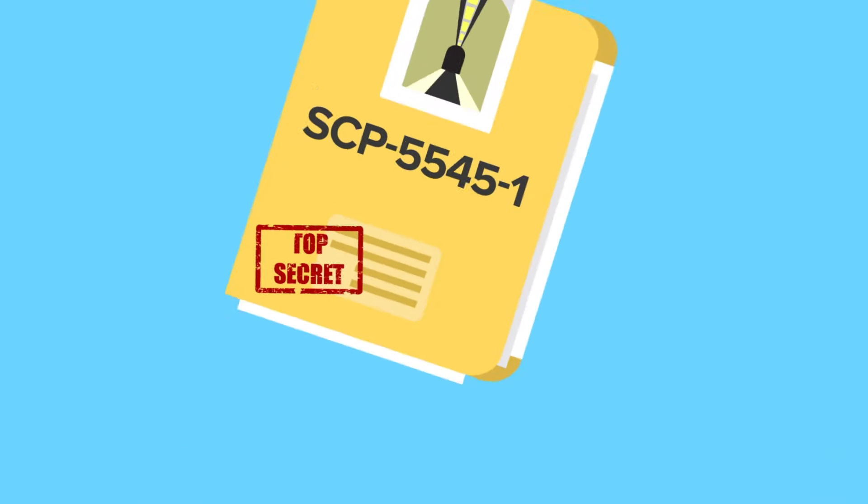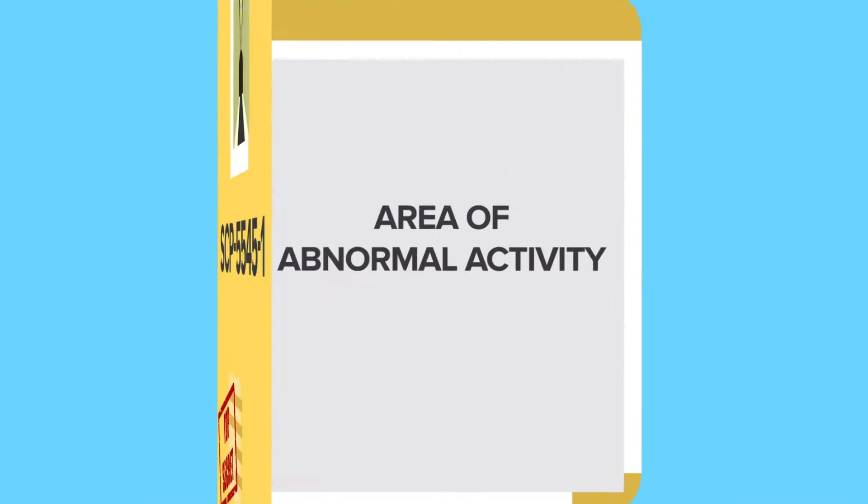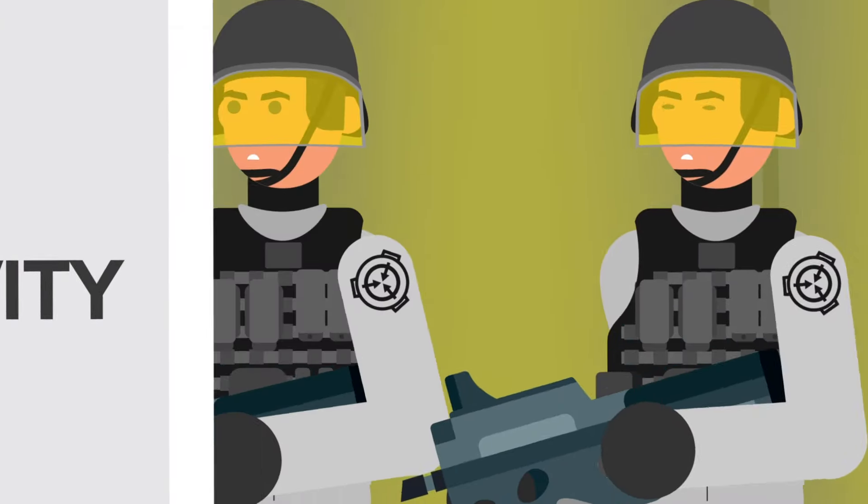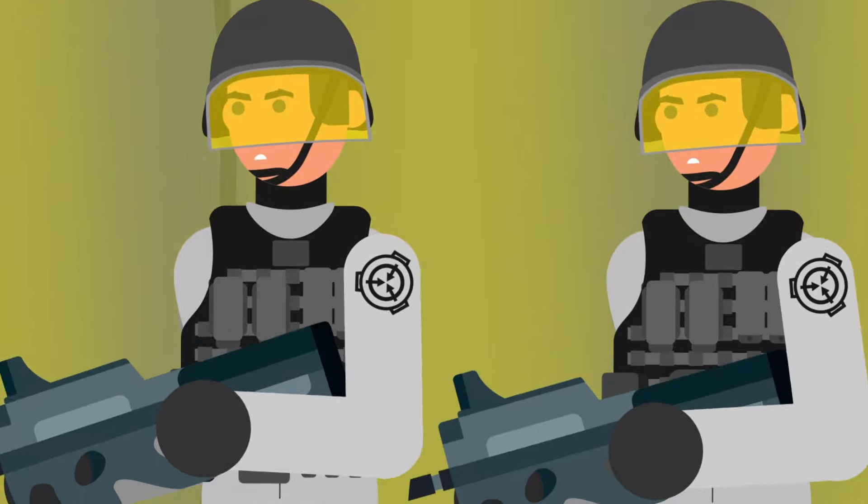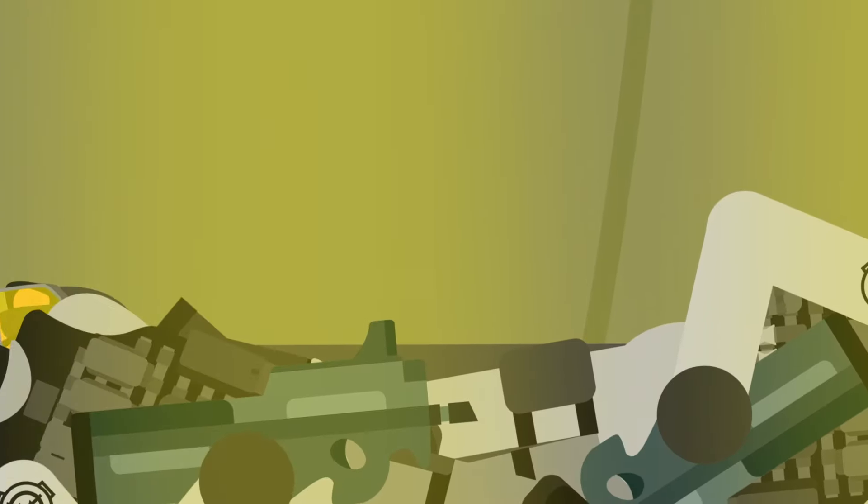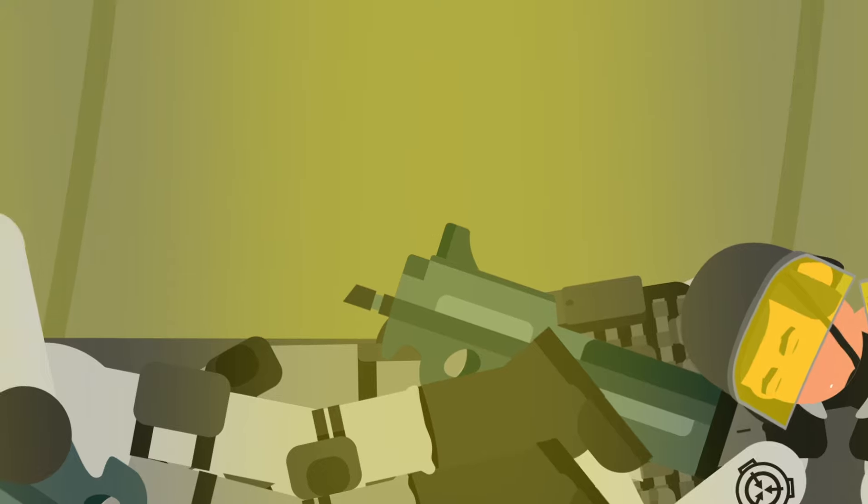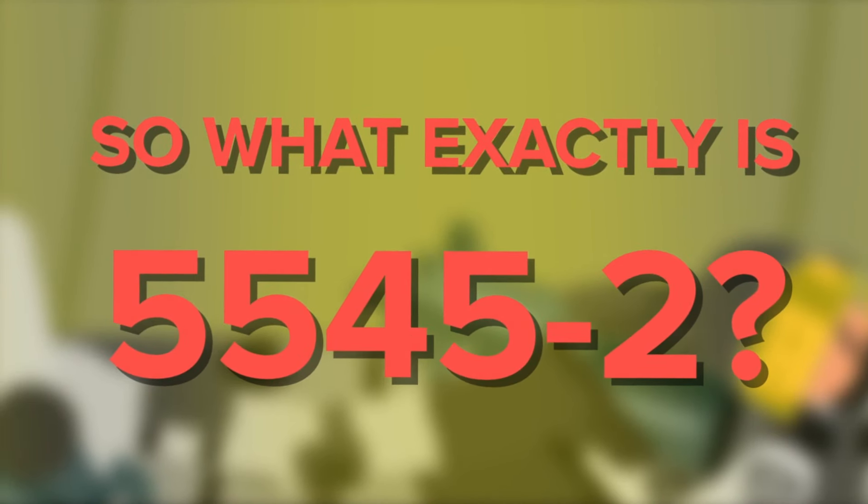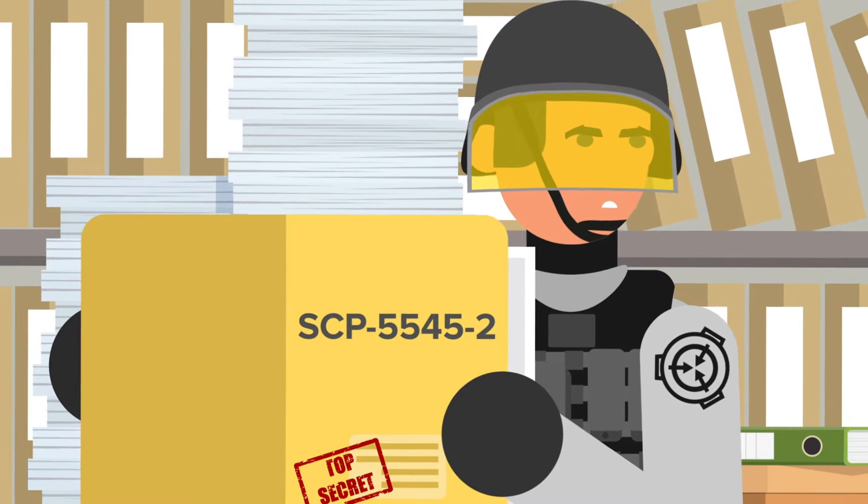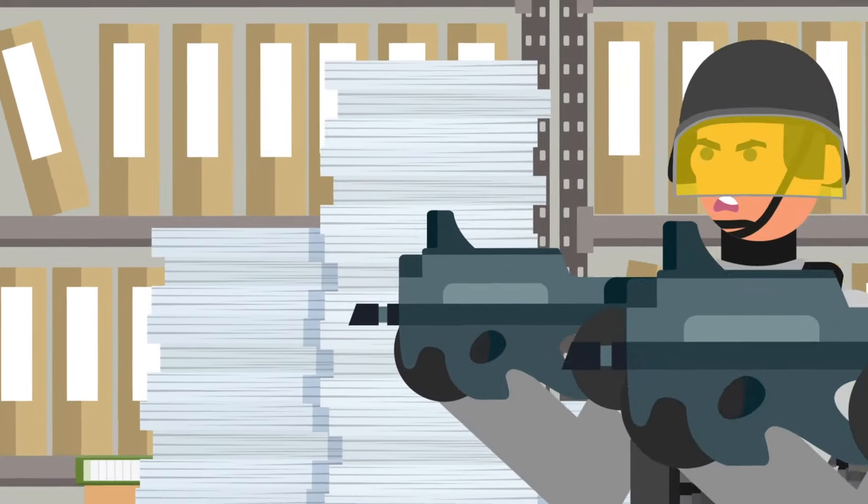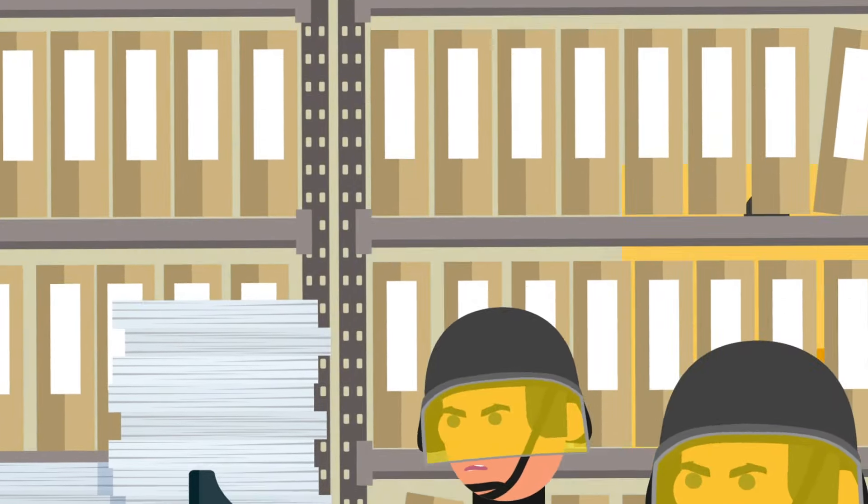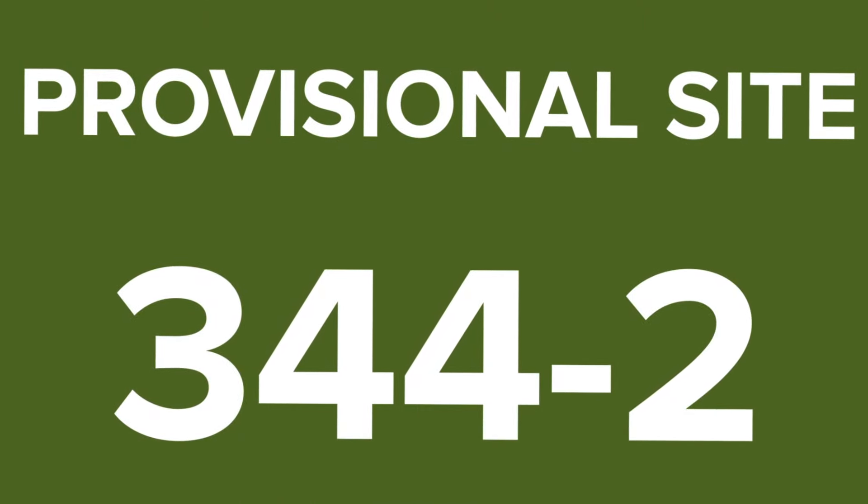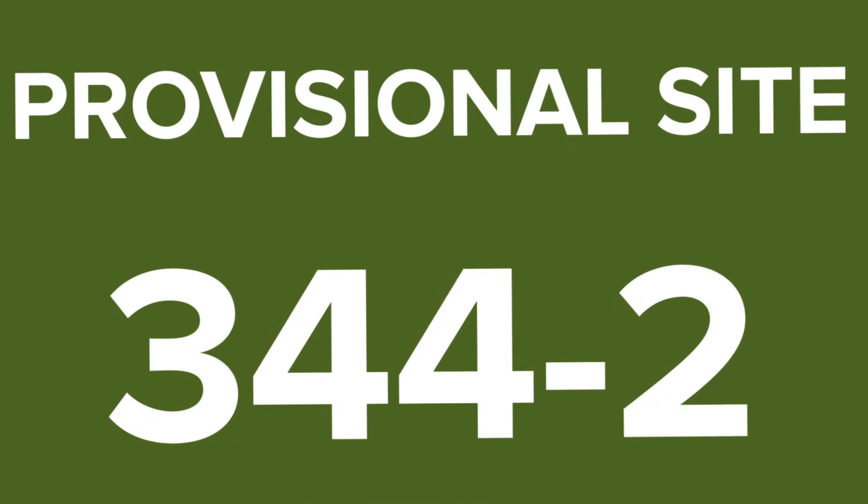The hallways were designated as SCP-5545-1 and were thought to be the extent of the anomalous activity at the site. But soon, SCP-5545-2 was discovered, which resulted in the deaths of 16 researchers. So what exactly is SCP-5545-2? It's an entity so volatile that even knowing about it is considered to be a containment breach.